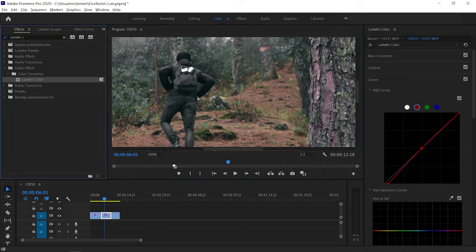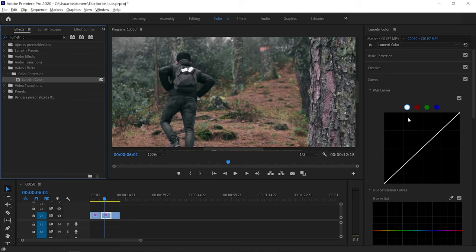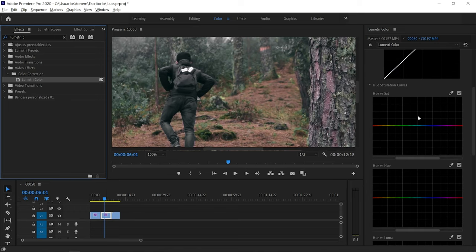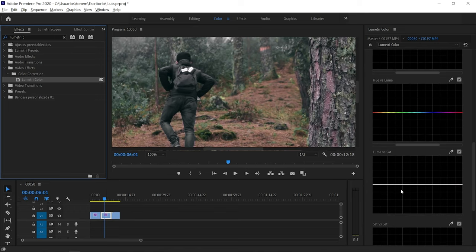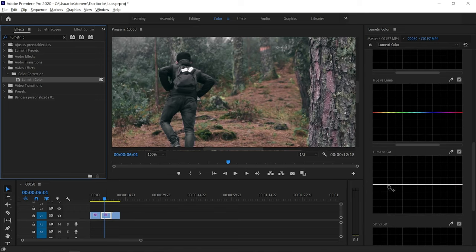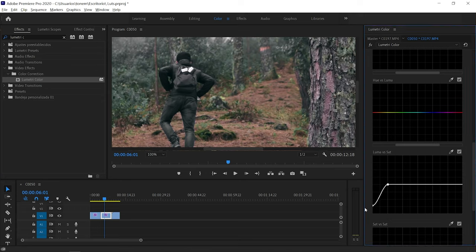To fix the green blacks, I add another Lumetri Color layer and drag it on top. In this one, I go to the Luma vs. Sat curve, make a point in the shadows, and drag the blacks down. What I've achieved is completely desaturating the blacks, so there's no saturation in the darkest parts of the image.